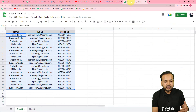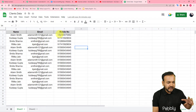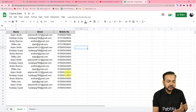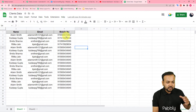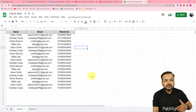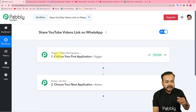I have maintained a spreadsheet in which I've collected data of my friends and my network — I have their names, email addresses, and WhatsApp numbers. To all these WhatsApp numbers, I'm going to instantly send the video's link as soon as I upload it to my channel. For that, you need to set up the trigger first.